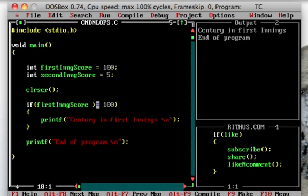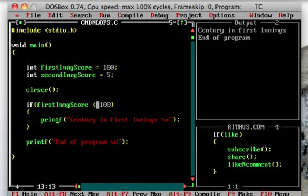Similarly, the comparative operators less than and less than or equal to - it is basically a check. Less than 100 is a statement print out. Less than 100 is a statement print out. So greater than or equal to, less than or equal to, greater than and less than - these are simple operators.